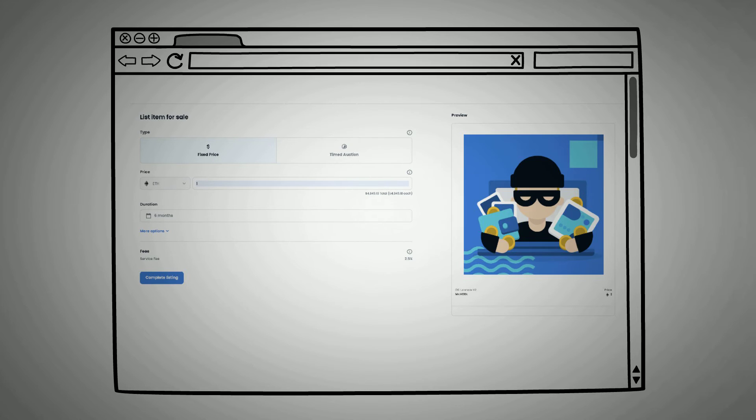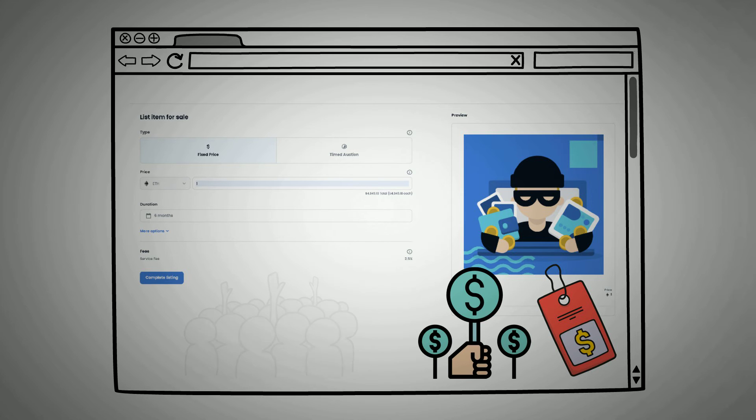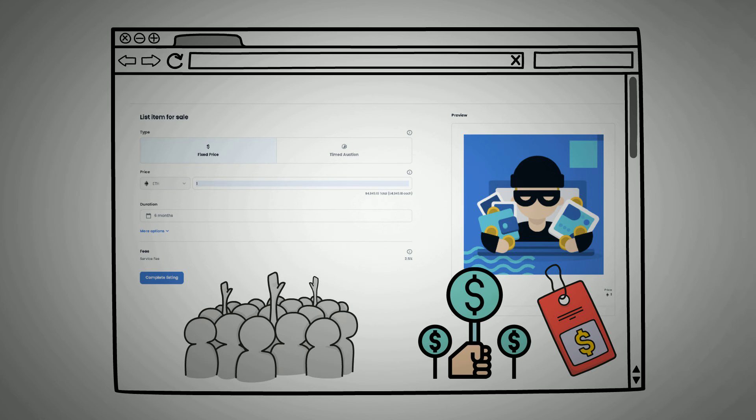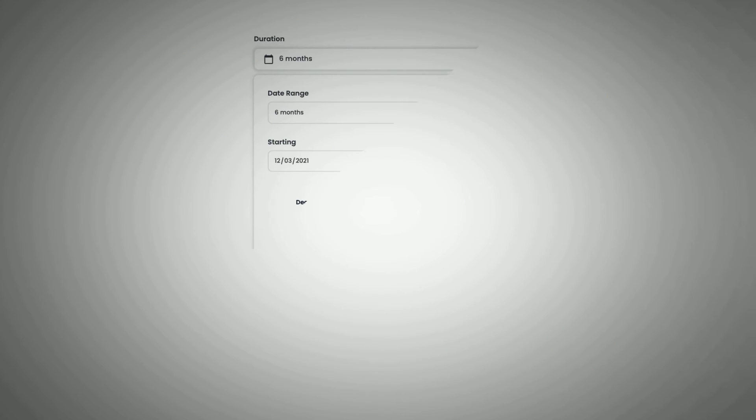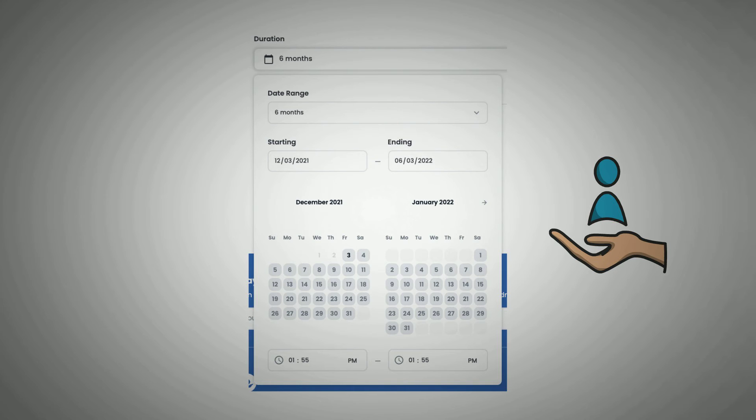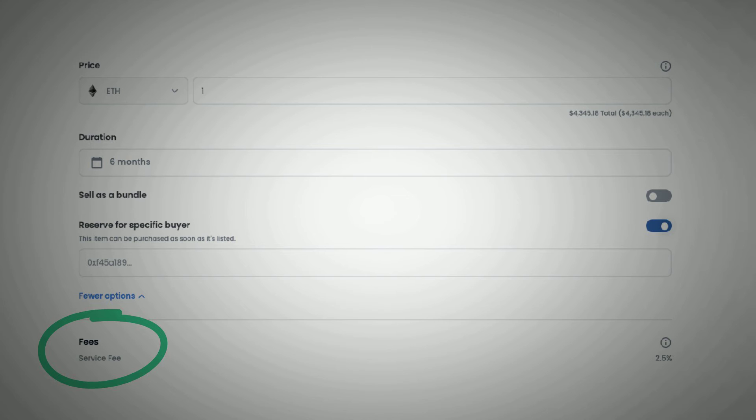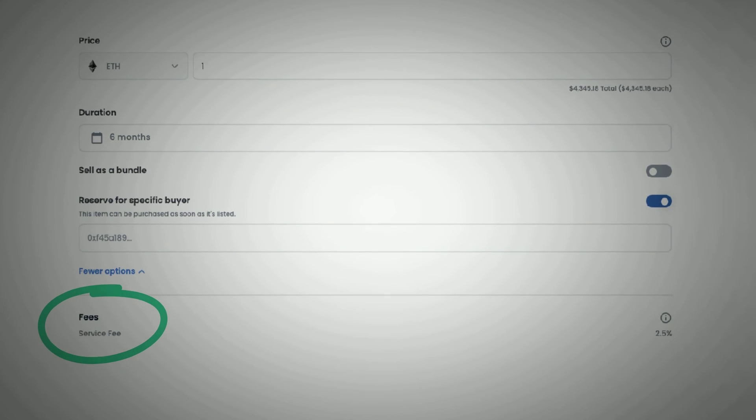On the listing page, you can choose to either set a fixed price for the item or opt for a timed auction, which requires interested buyers to outbid themselves to acquire the item. Furthermore, you can set a duration for the sales or reserve the NFT for a specific buyer. At the bottom of this page, you will find all the fees associated with this sale.